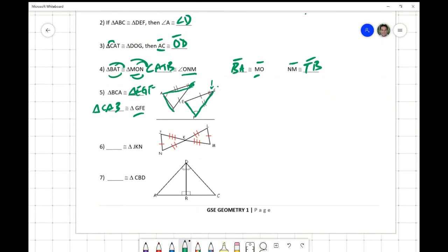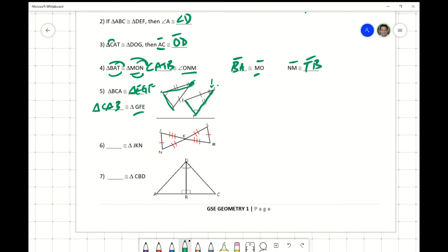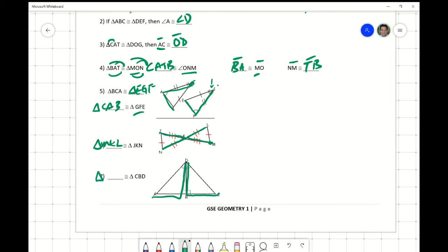Last couple of examples. For JKN, starting at J, going to K and then to N on the left triangle: I've got to start at M on the other side of the triple tick mark, go down that triple tick mark and then the double tick mark. So triangle MKL is congruent to triangle JKN. For triangle CBD: CBD is congruent to triangle ABD.